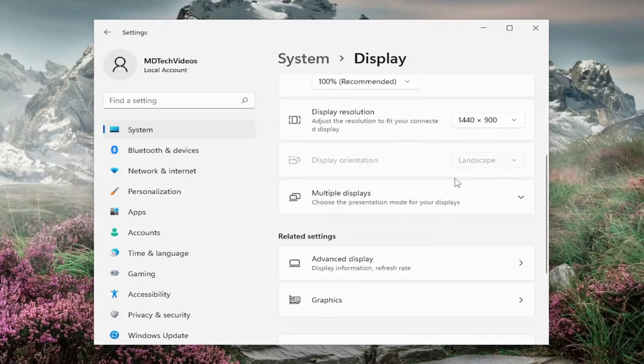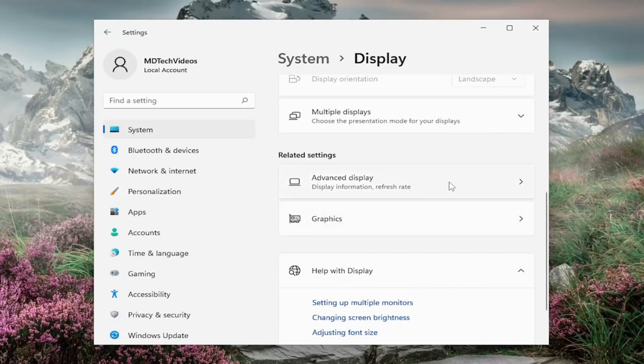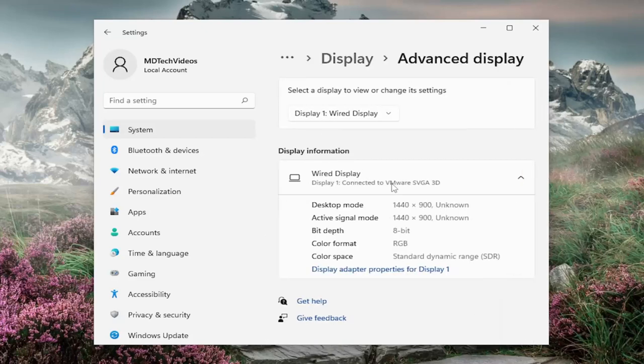Now you want to scroll down on the right underneath related settings where it says advanced display. Go ahead and click inside of here.